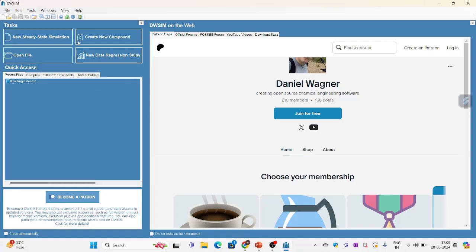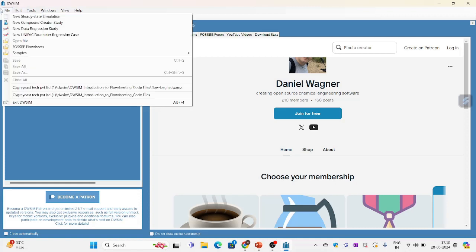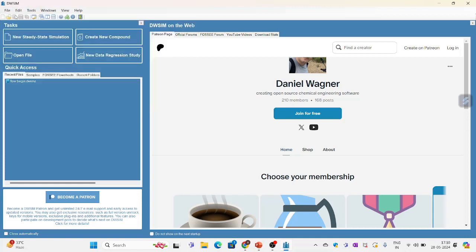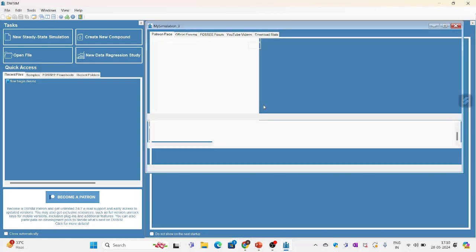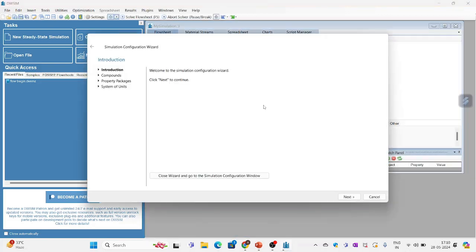So this is the interface. I am clicking on file, new steady state simulation. This window opens.